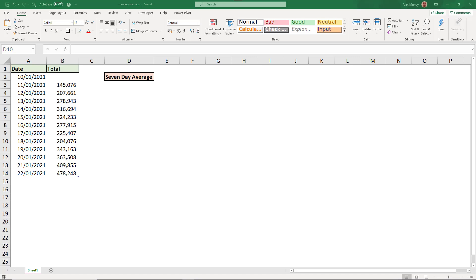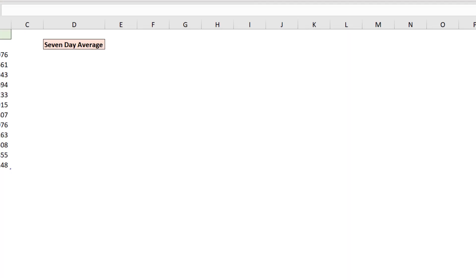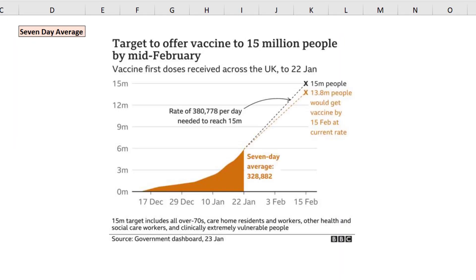Now here in the UK we see this quite a lot at the moment in the news, graphs such as this showing us the seven-day average.